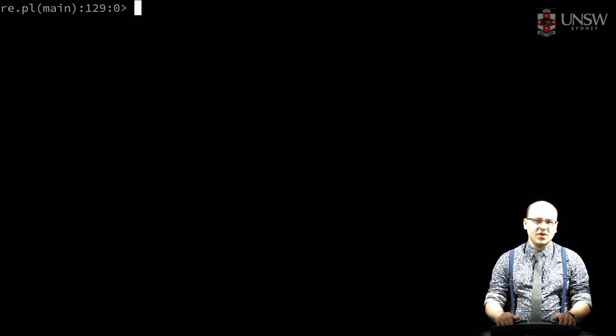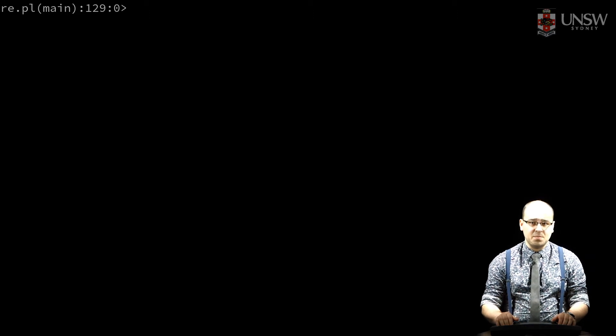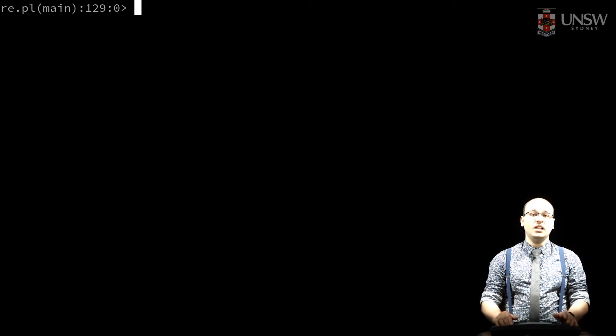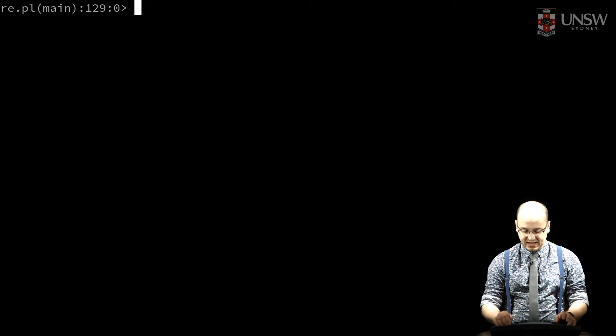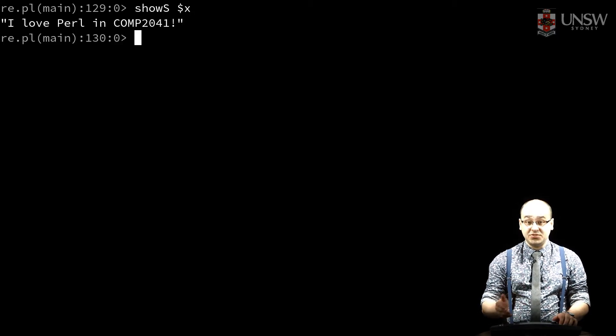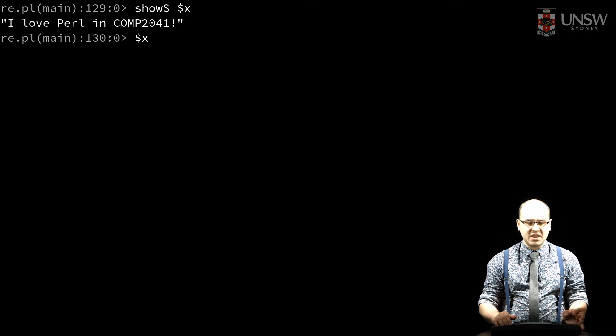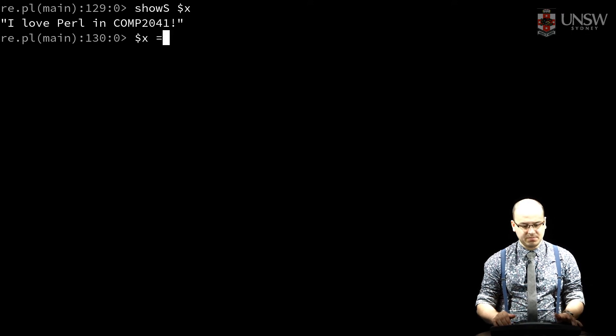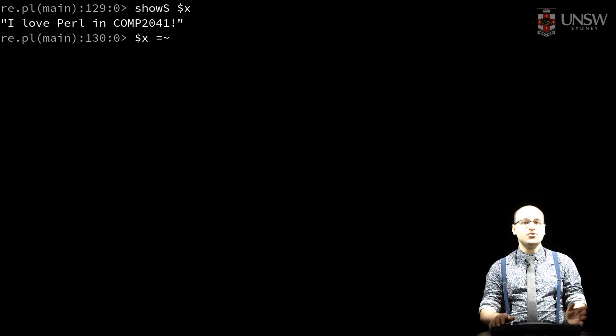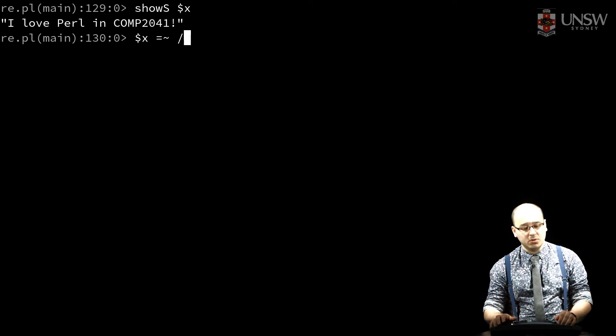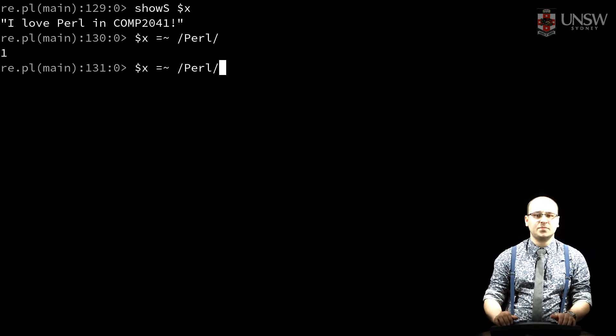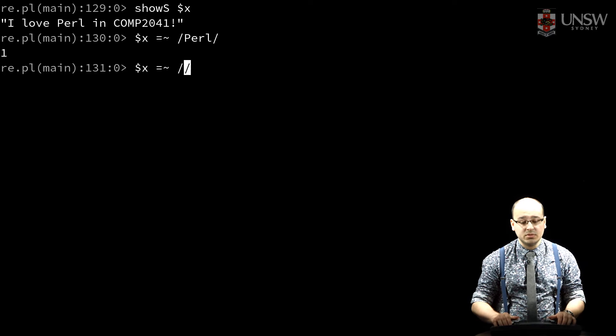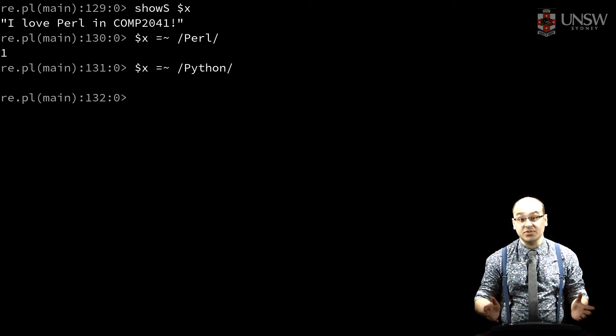In Perl, a regular expression is a first-class value. Many operators and functions let us apply regular expressions to text. I can use equal tilde to see if a value matches a regular expression. By convention, we delimit a regular expression with slashes. This returns true, and this returns false.